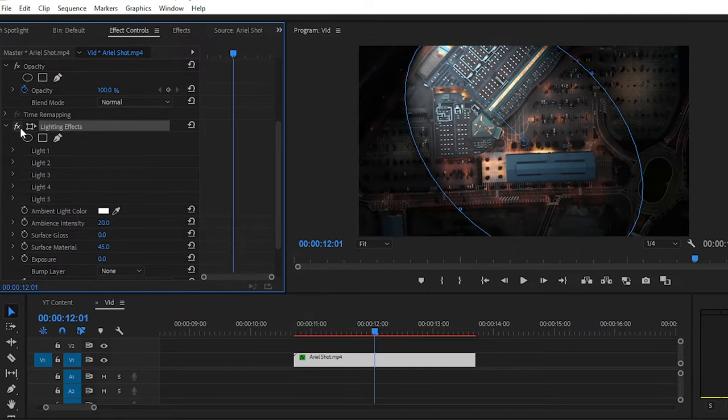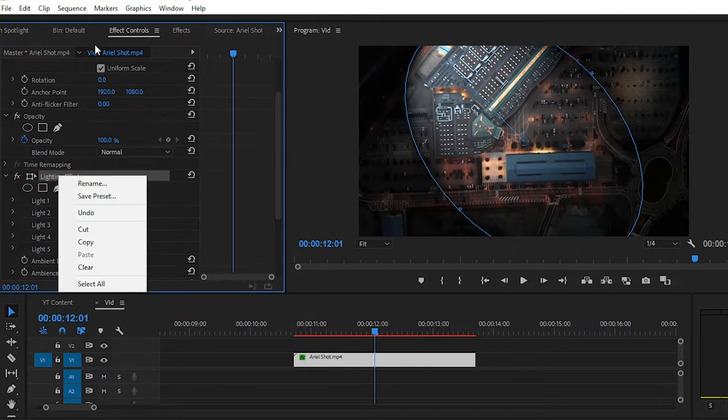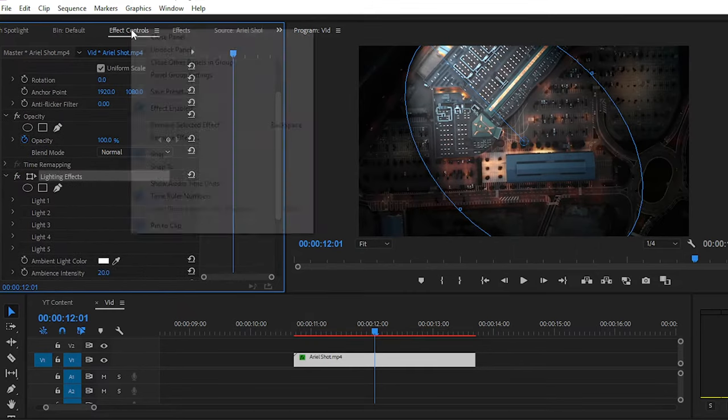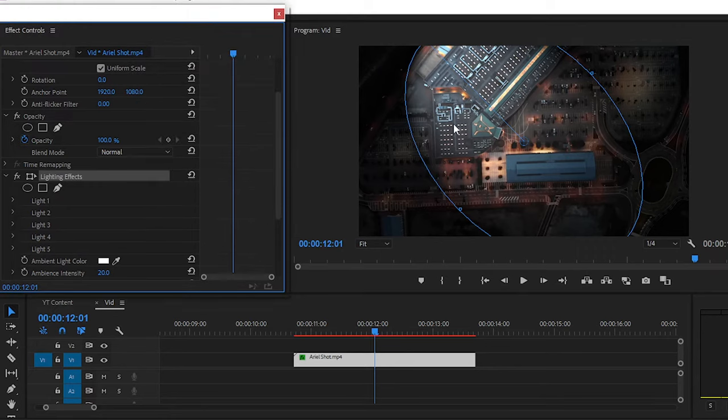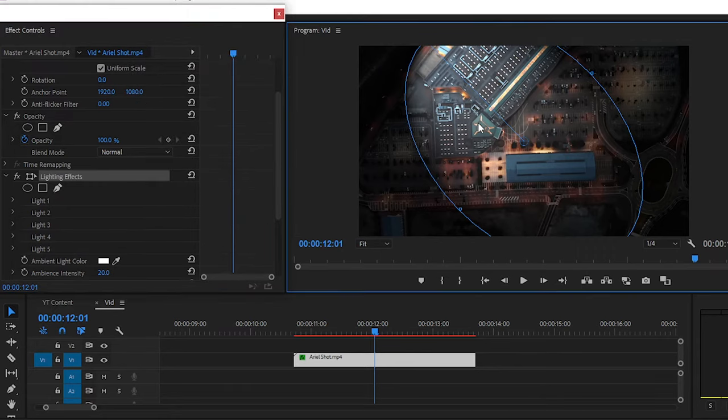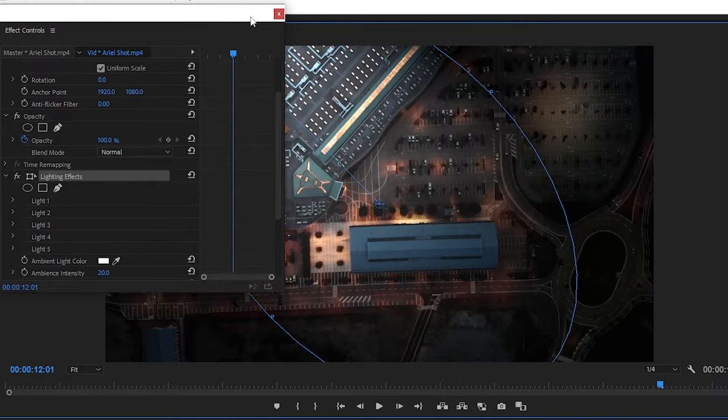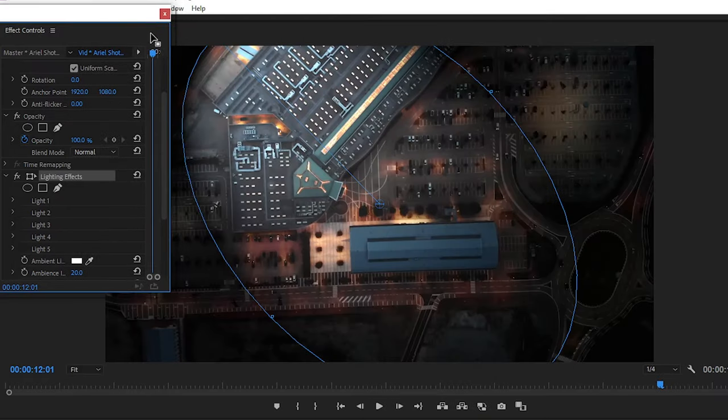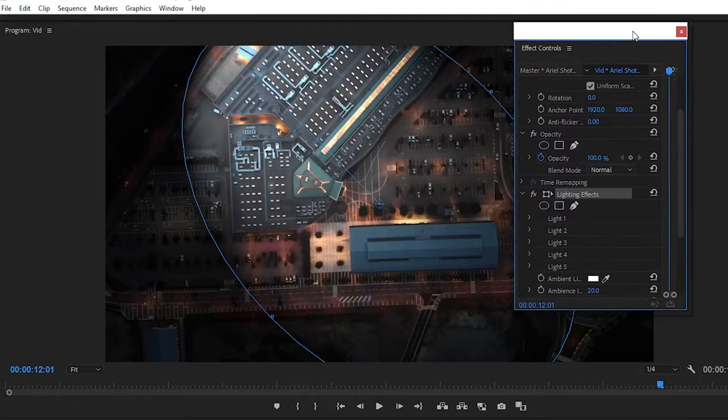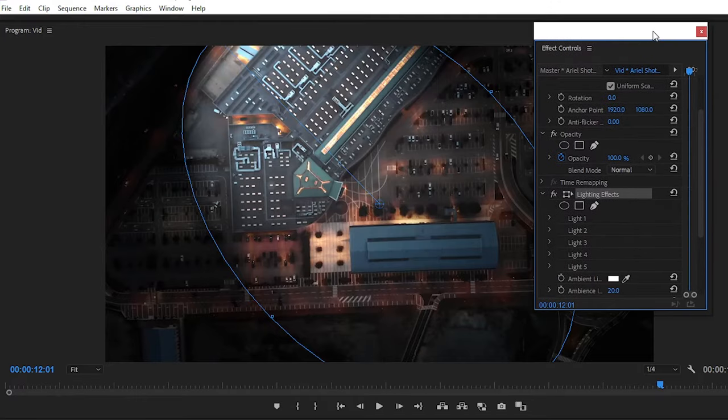Simply undock this panel by right-clicking on it and press the Tilt button to see the preview in full screen mode after selecting the preview panel or program panel.